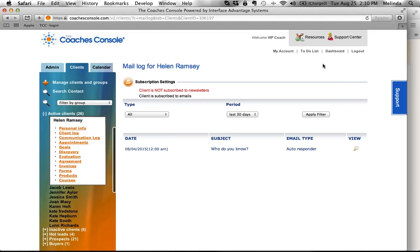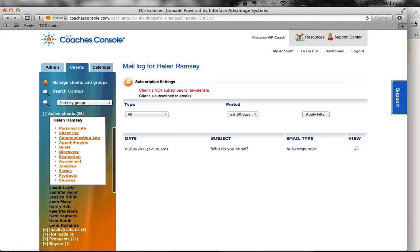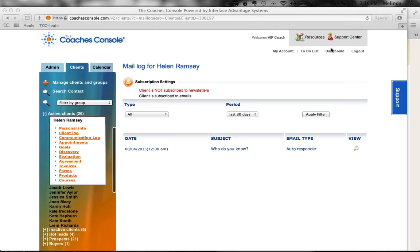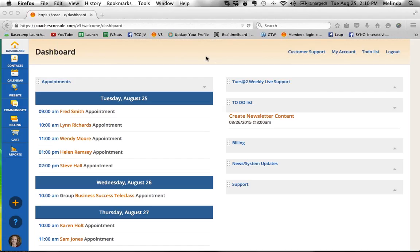Now I want to go into version three and show you this, because this is still going to exist in version three and we've added a little tweak to it. In version three, one of the things that we did - we're in version three now. Like the last couple of weeks, I'm going to be going back and forth, clicking from version two and then showing you what it looks like in version three.